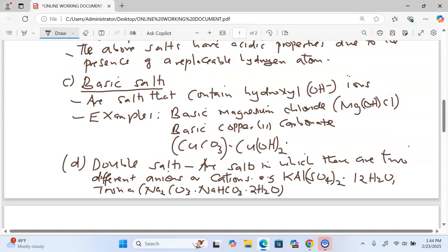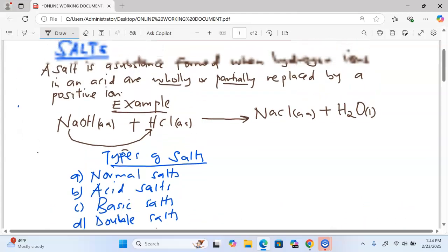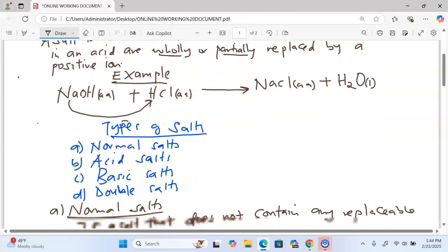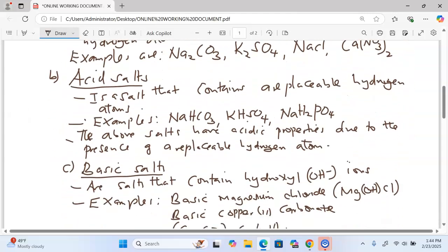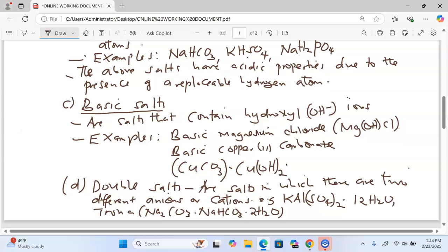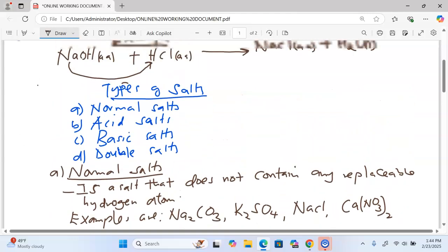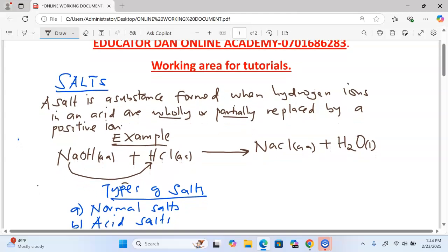Remember to subscribe and also share the link. This is a topic on salts; we have so far looked at the meaning of salts and the types of salts and their definitions. Next we are going to look at the solubility of salts — remember a salt is either soluble or insoluble. Thank you for watching, and if you are watching this channel for the first time, please click the subscribe button so that anytime we publish a video you will automatically be given a notification.